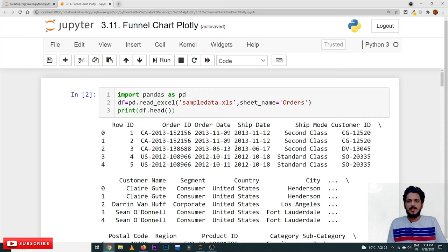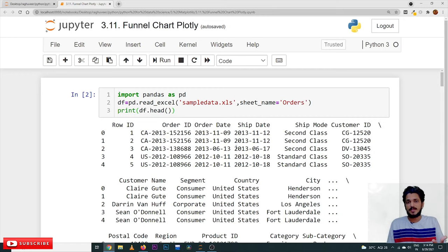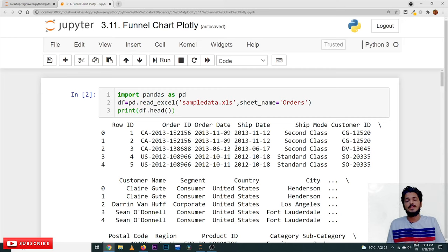Hi, welcome to Learning Monkey. I am Raghu. In this class we will discuss about funnel charts. In our previous classes we have discussed bar charts and scatter plots, and we use the concepts already discussed. Please follow our playlist from the beginning so that you will have a better understanding of the complete Python for Data Science. The link for the playlist is provided in the description below.